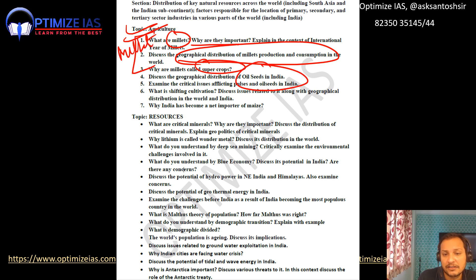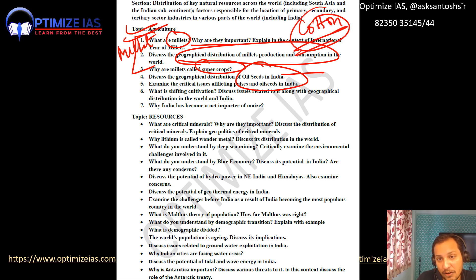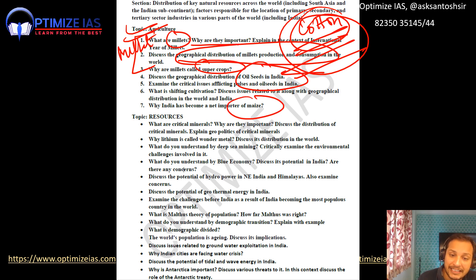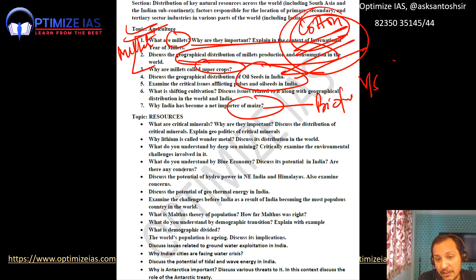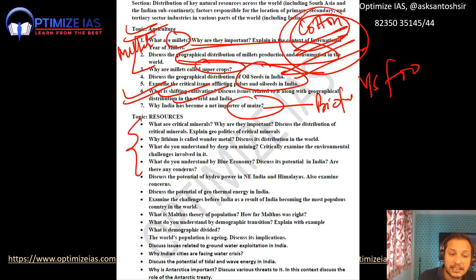After millets: oil seeds — what is the geographical distribution of oil seeds in India, and why is India importing them? Next, cotton is important this year — what are the regions and conditions where cotton is grown, and why has cotton production dipped in India? Next: maize — why is India turning into a maize importer due to the biofuel versus food security debate? Also: what are the issues related to shifting cultivation?